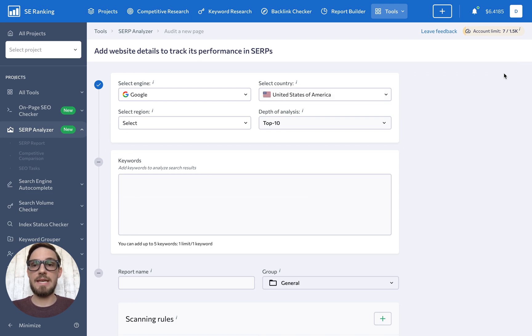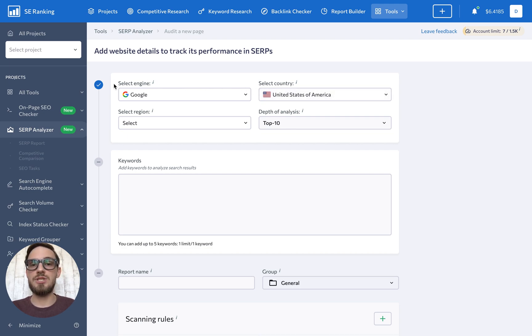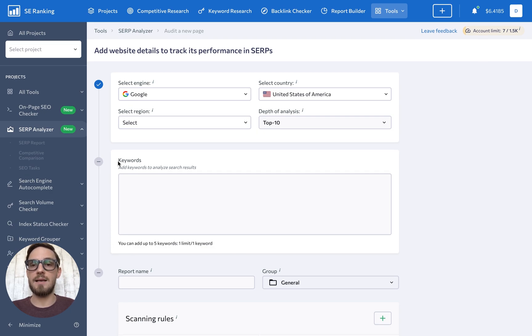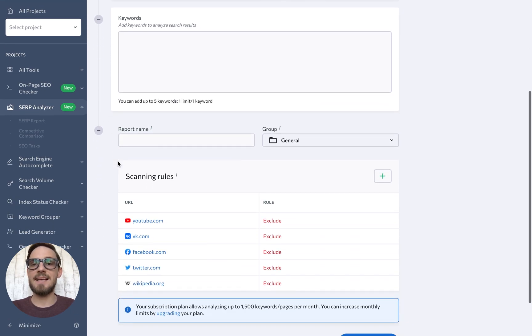The initial page here is actually incredibly simple. You only have to keep three settings in mind: which search engine you want to scan, which keyword SERPs you want to analyze, and what the exact scanning rules are.